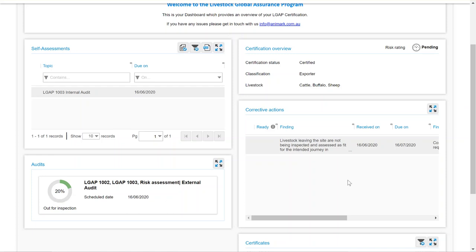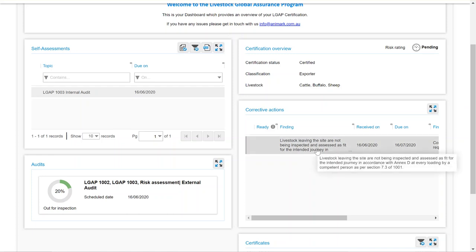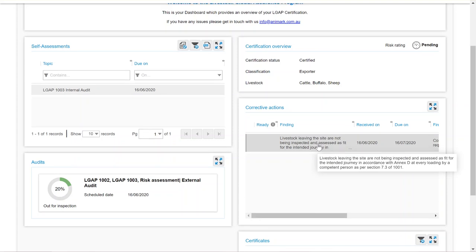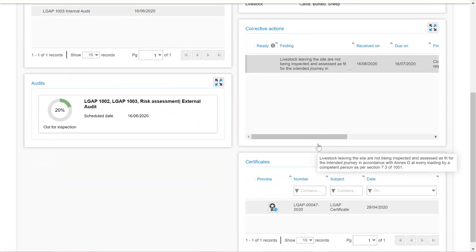If you've been issued any non-conformities, corrective action requests can be found here. You can also click on the entry to edit and upload your corrective actions.